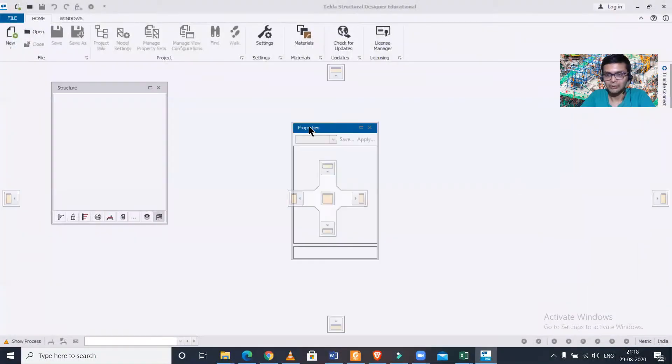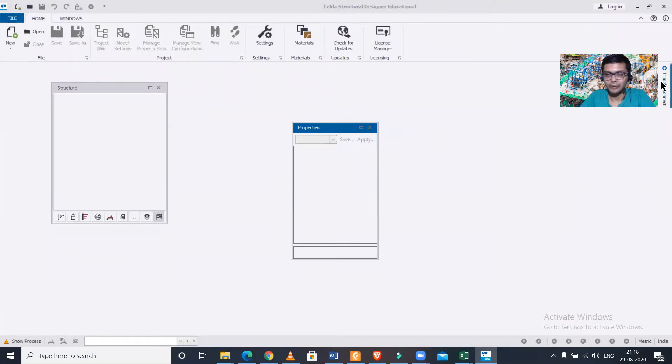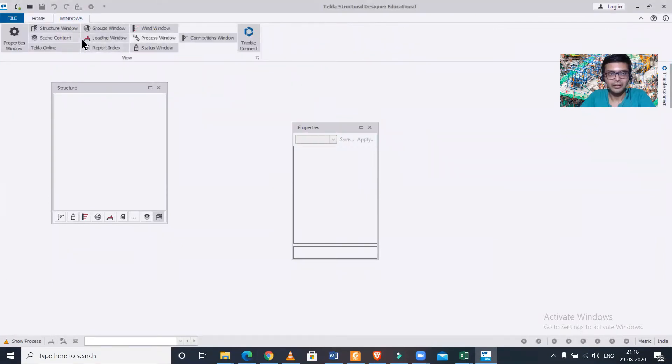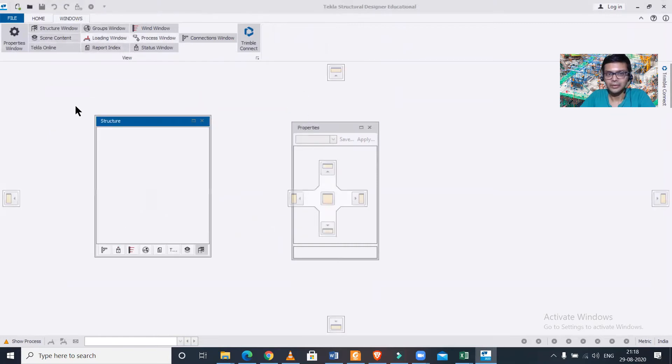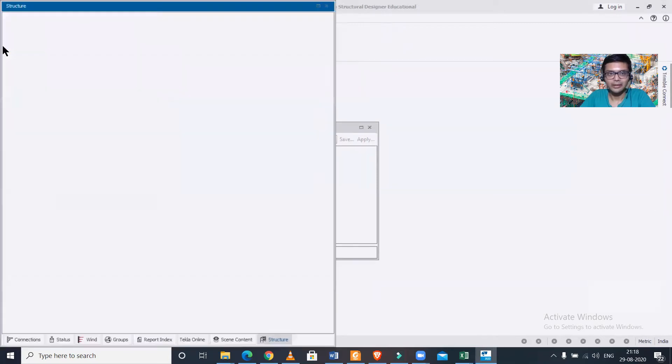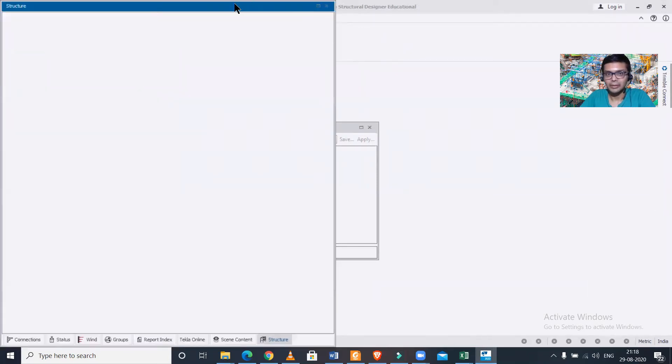Let us have a look at it. As you can see here, this is the software. As you can see we have the properties window here, we don't have the scene content window here. And even if you just turn on or turn off it, it doesn't arrange itself. We cannot simply arrange itself by dragging and all.